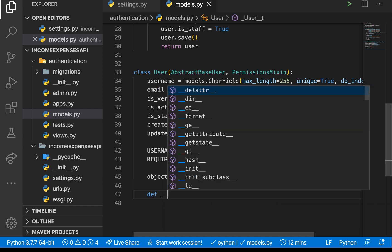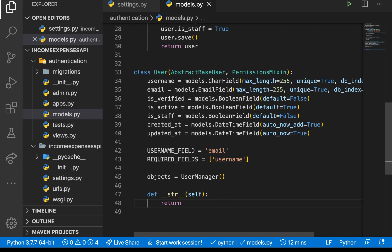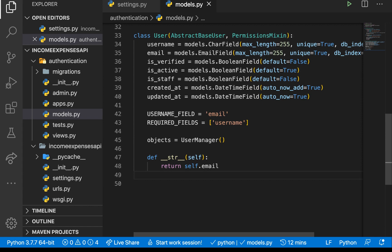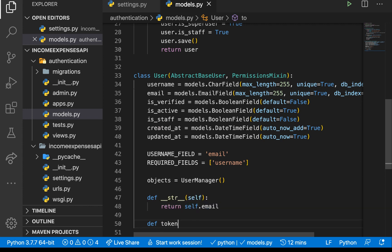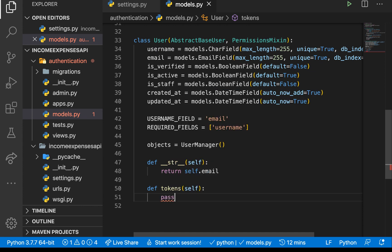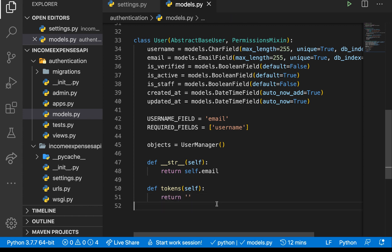We set up a standard `__str__` method returning `self.email`. We also define a `tokens` method — `def tokens(self)` — which will eventually return the user's tokens. For now we return an empty string and we'll come back to it later.